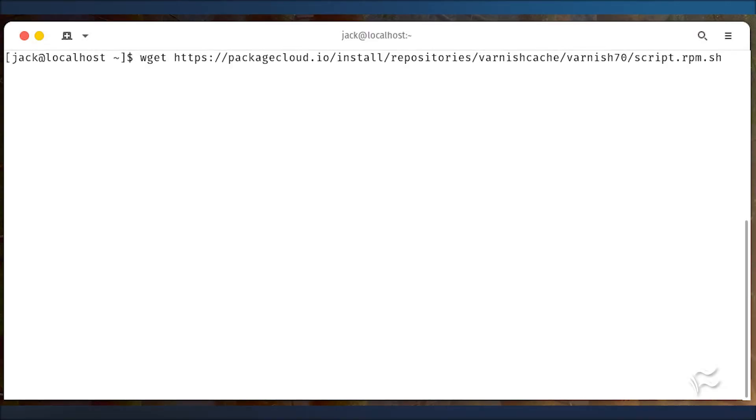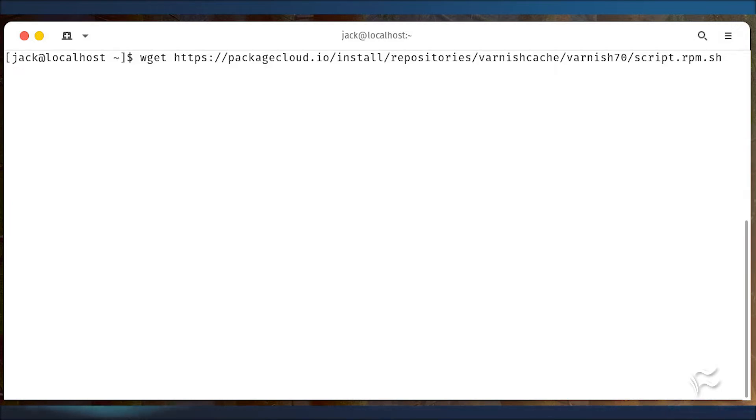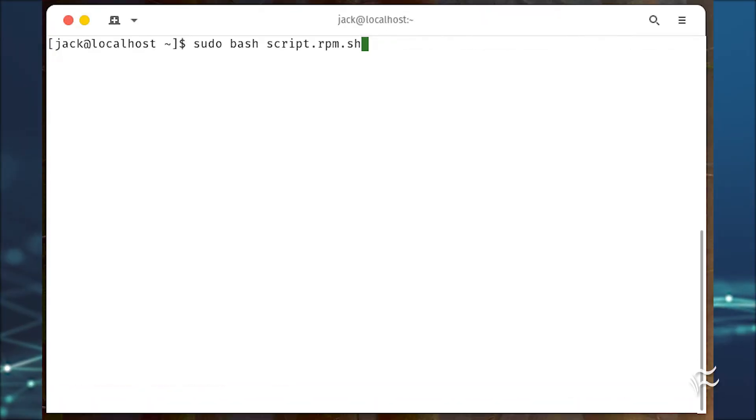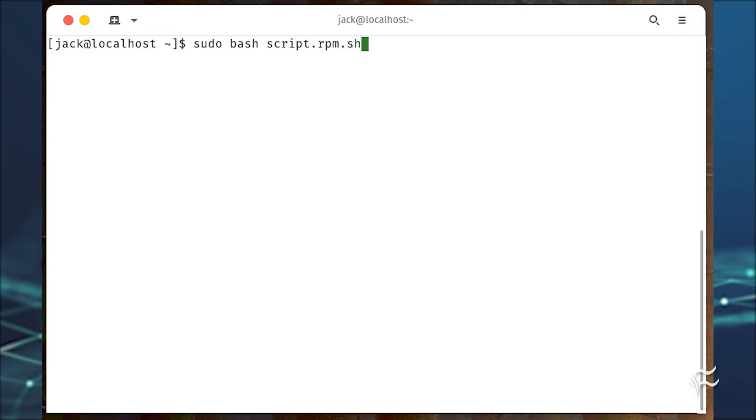Add the Varnish cache by downloading and running a simple script with the following commands. wget https://packagecloud.io/install/repositories/varnishcache/varnish70/script.rpm.sh and sudo bash script.rpm.sh.